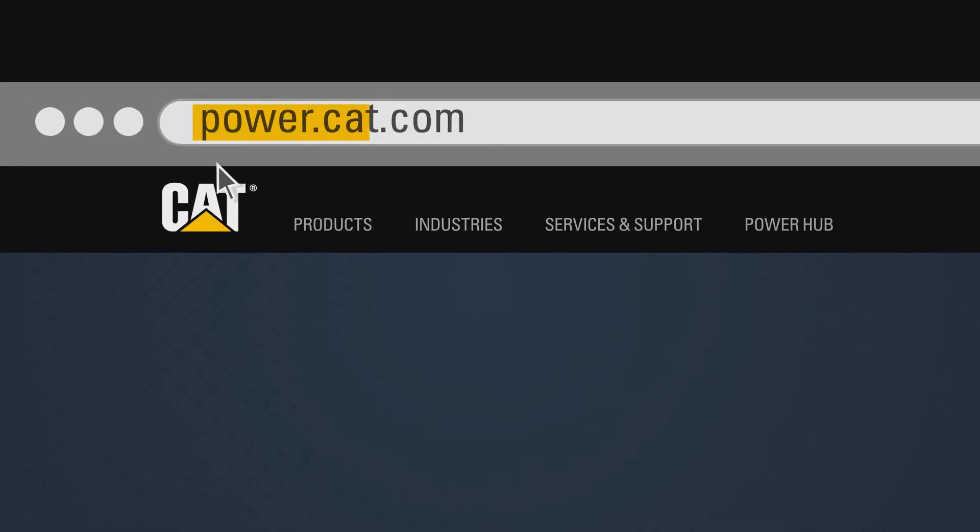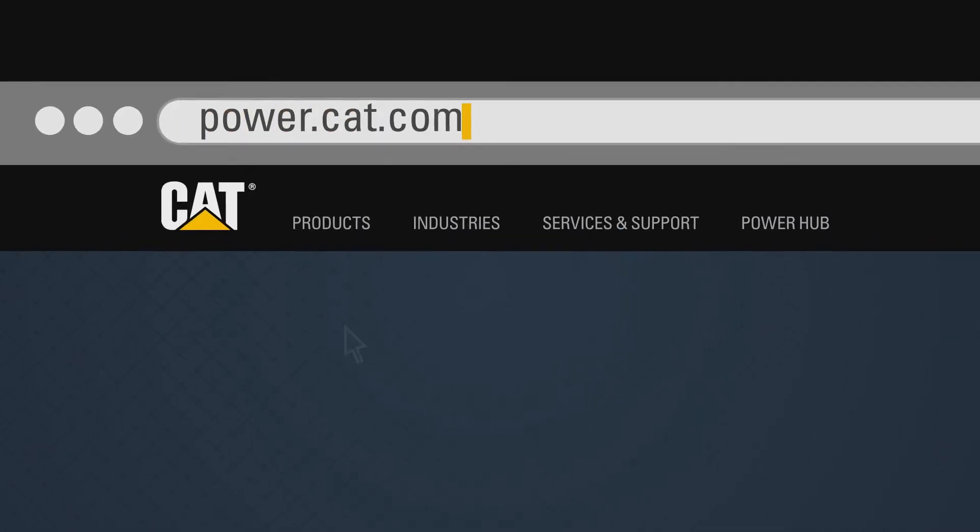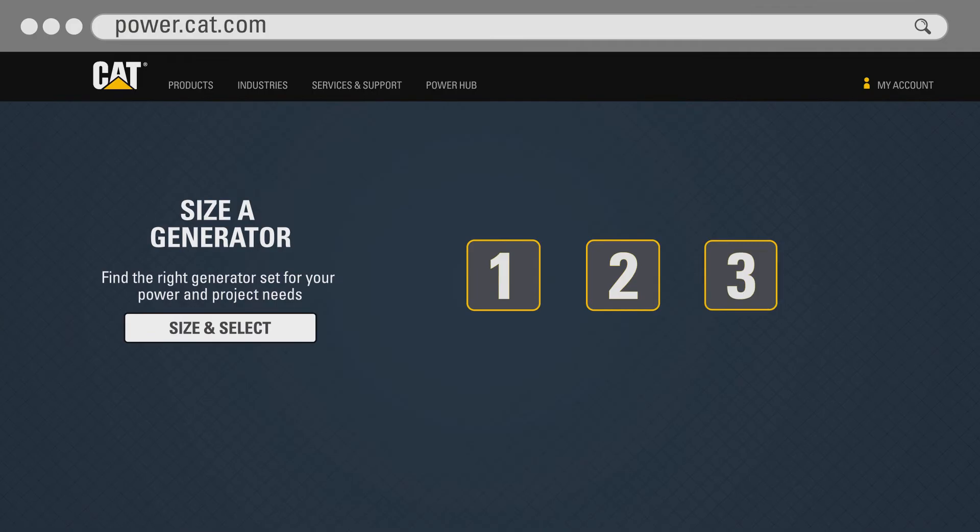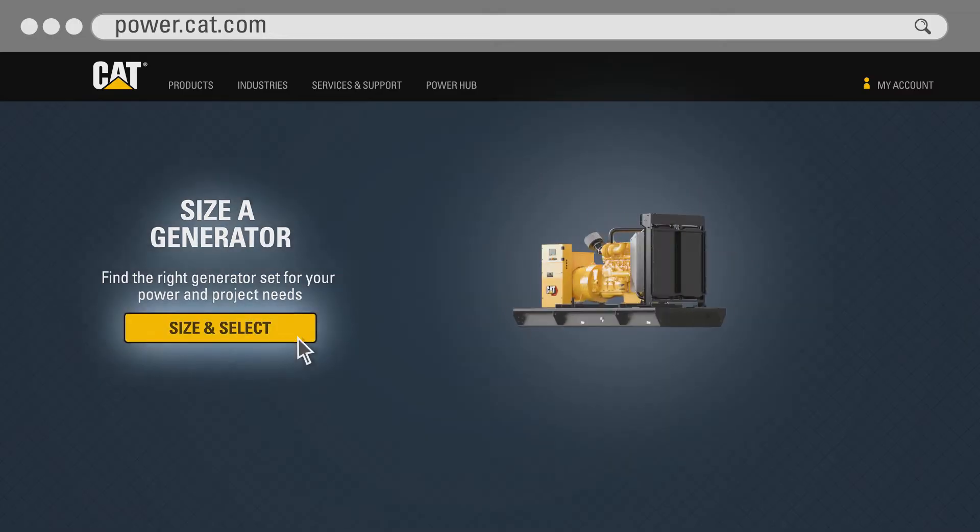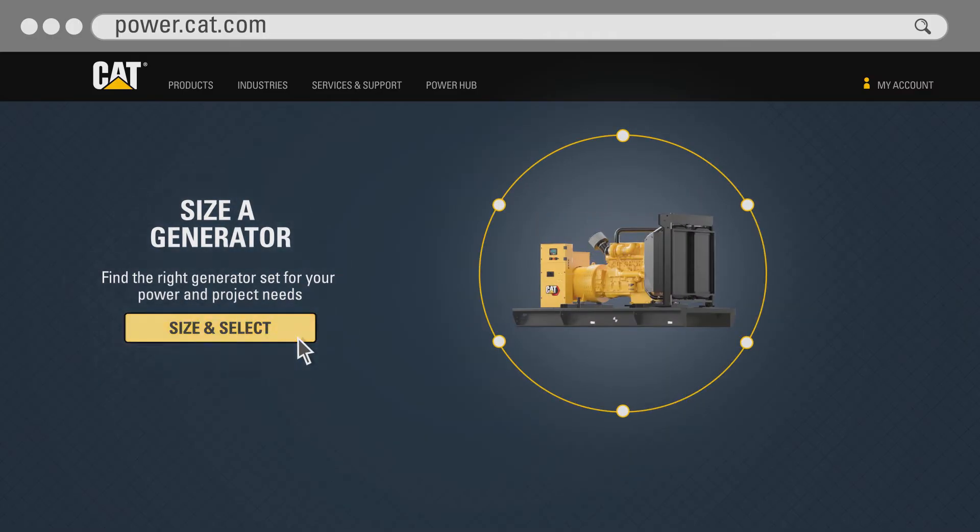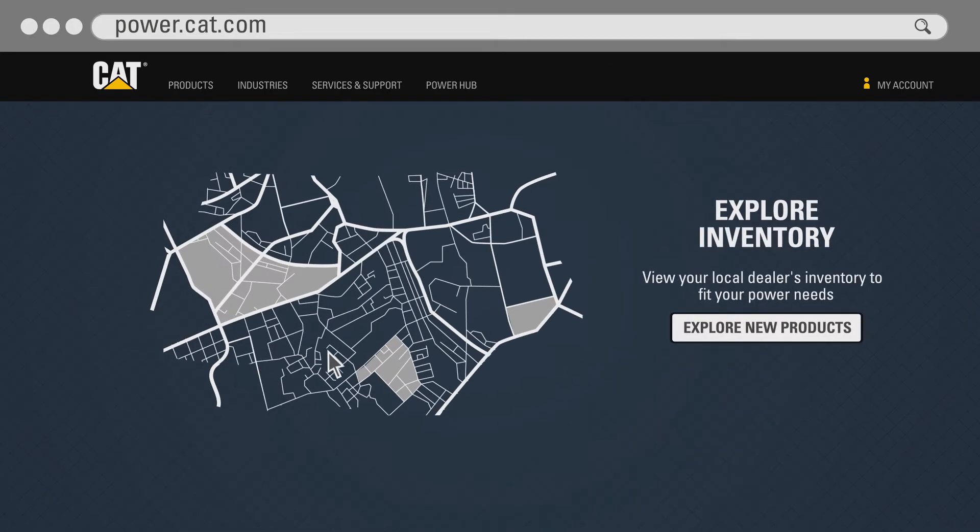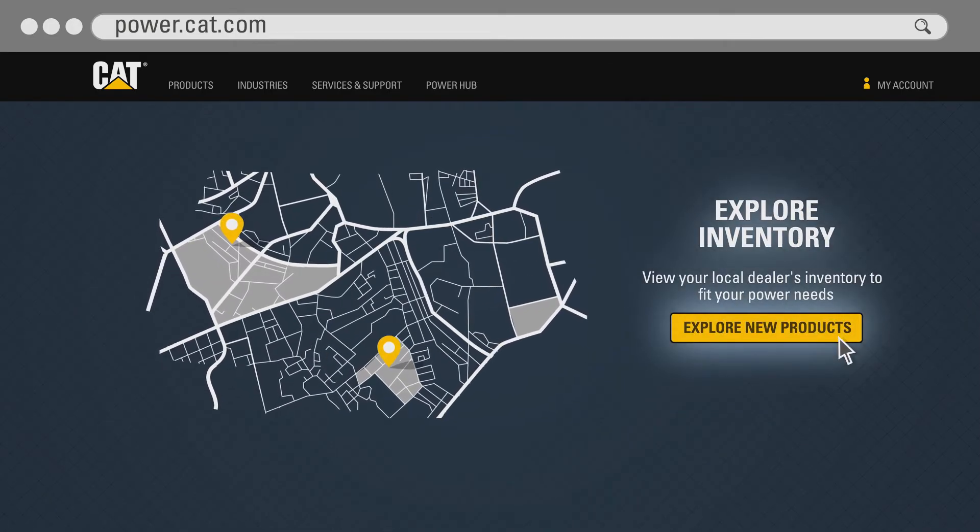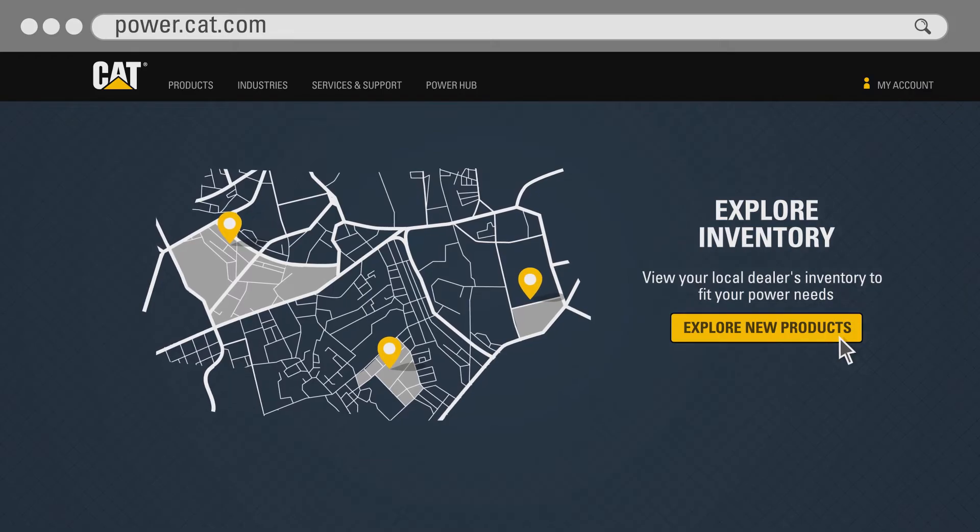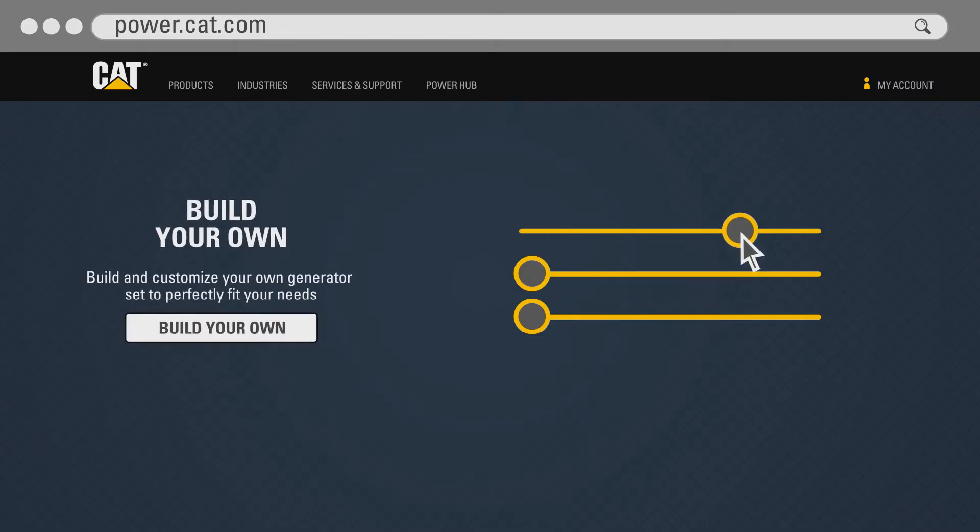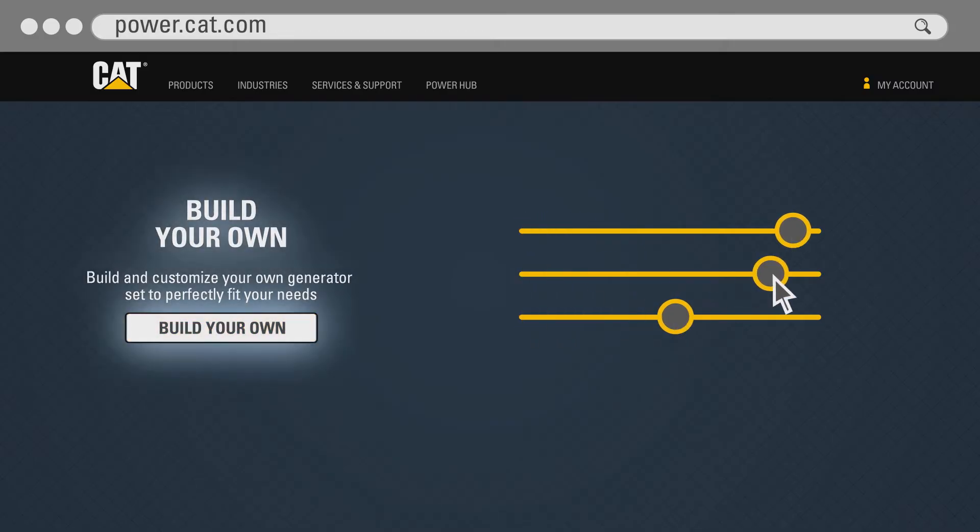On this site, you can size a generator for your power needs in a simple three-step process. Once you know what size generator set you need, you will be able to view matching products and inventory with your local dealer. If the generator you need is not available, you can still configure your own bespoke generator set with the customer configurator.